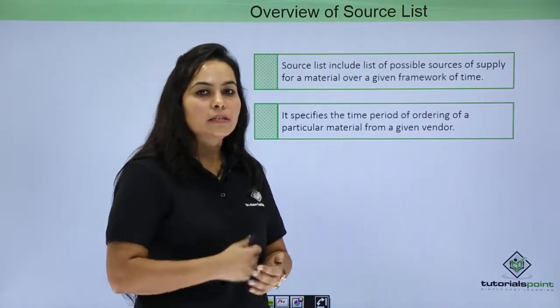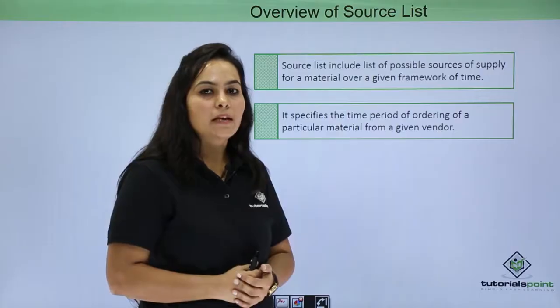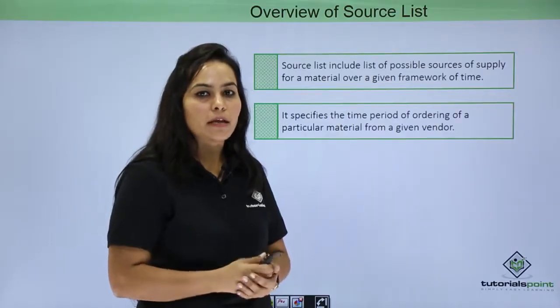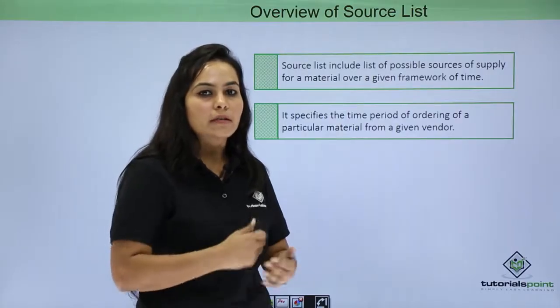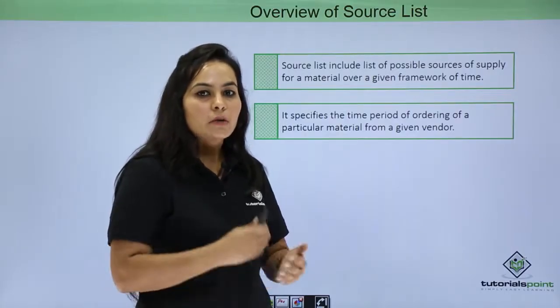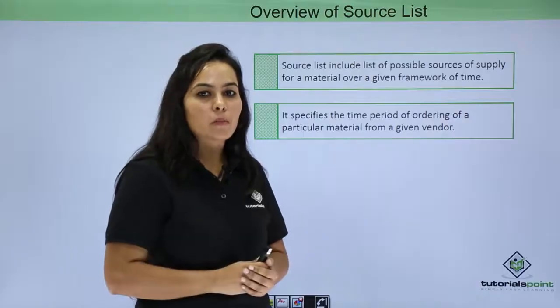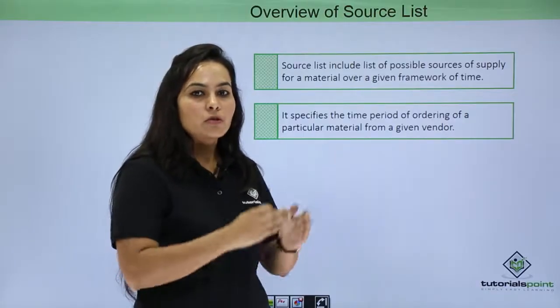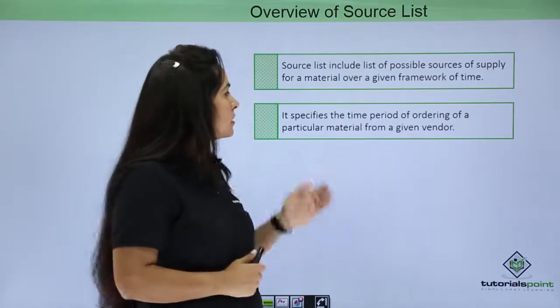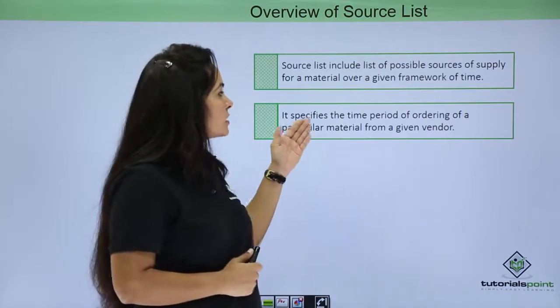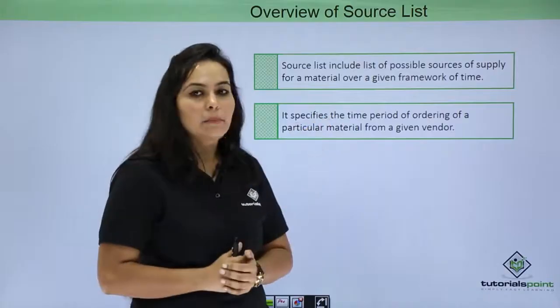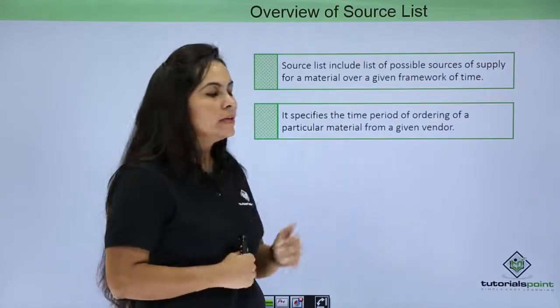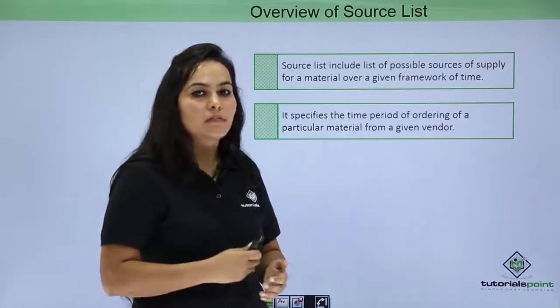As you have already defined material and vendor combination in info record and you want to define time framework during which a material can be procured from a vendor, you can define that in source list. So source list specifies the time period of ordering a particular material from a given vendor.